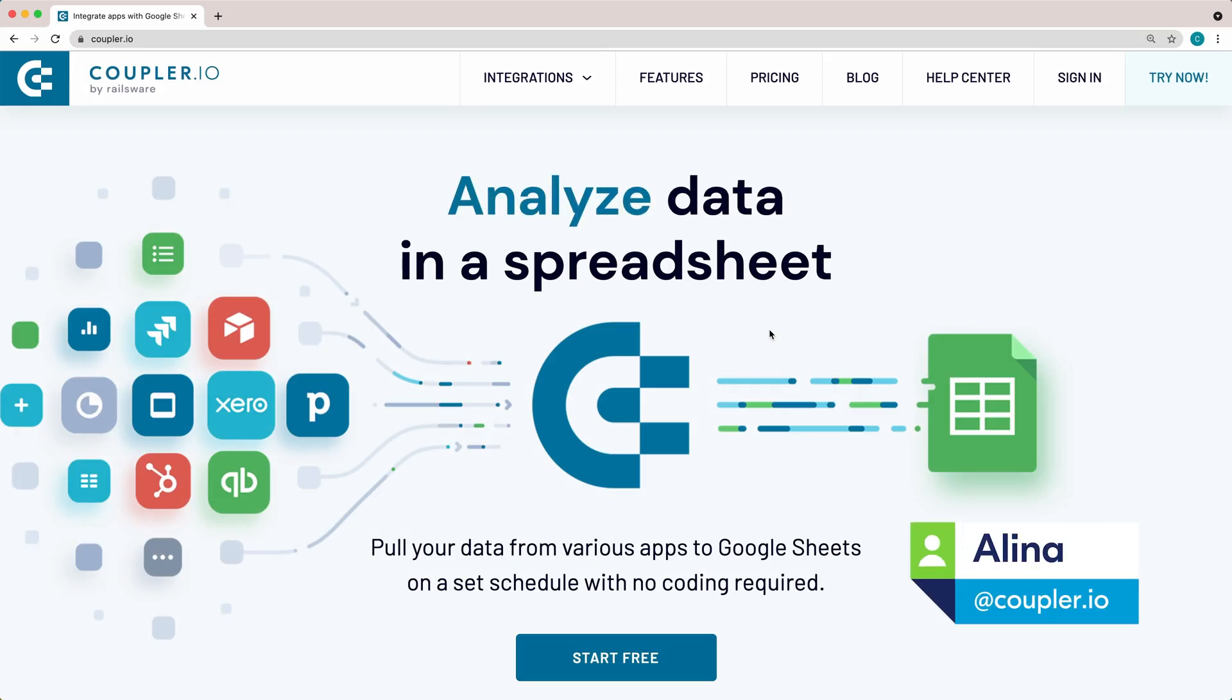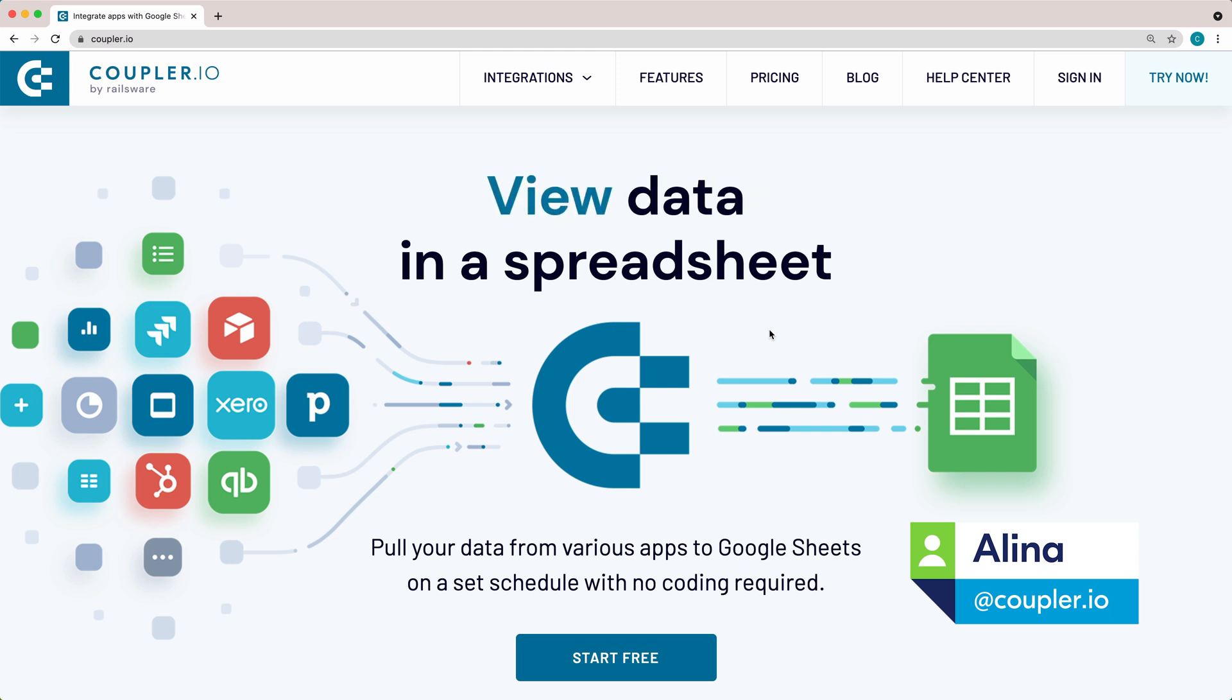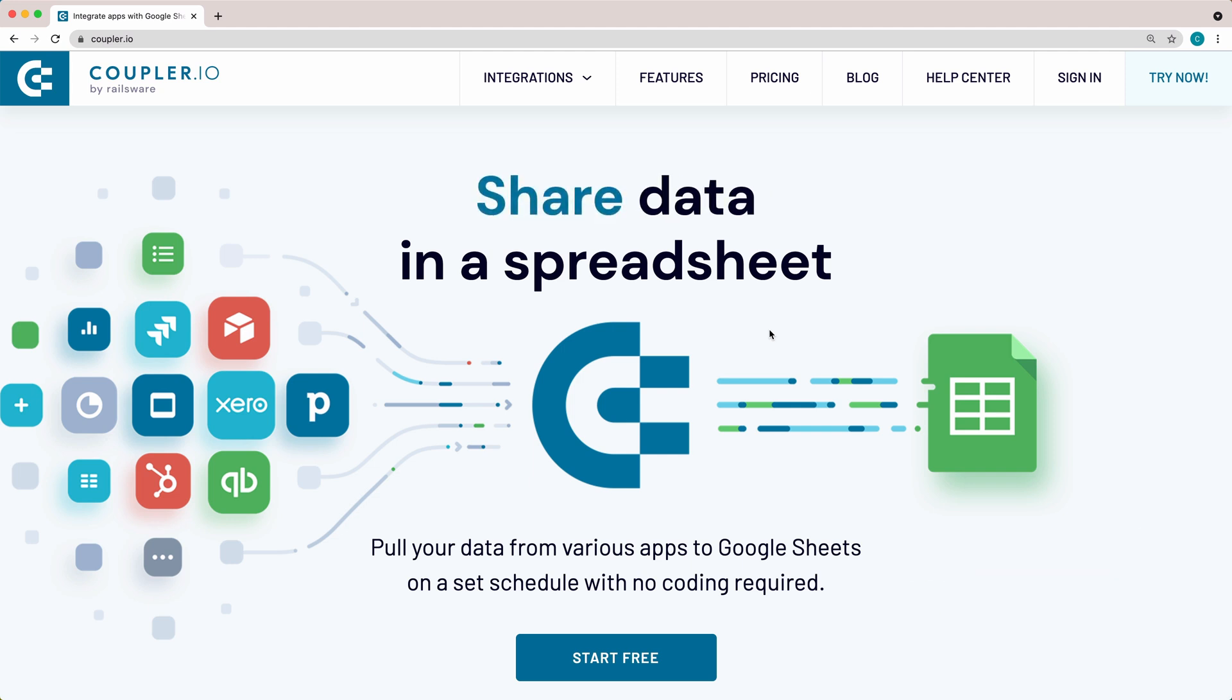Hi, I'm Elina from the Coupler.io team, and today I'll show you how to set up WordPress to Google Sheets integration.